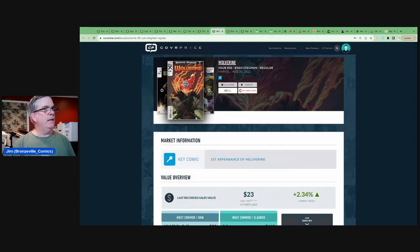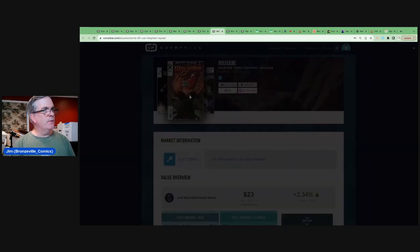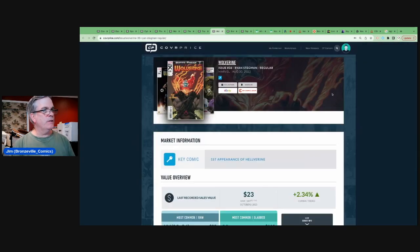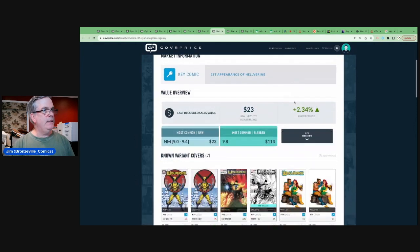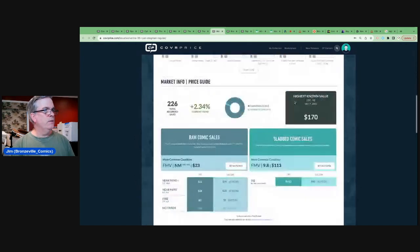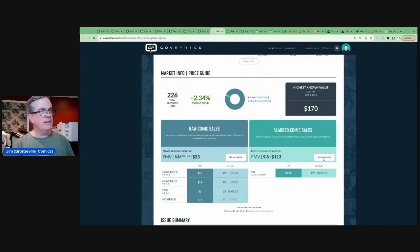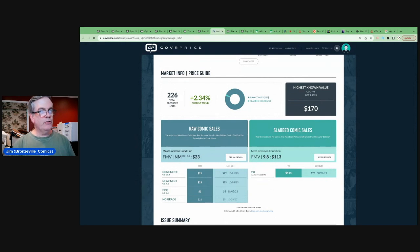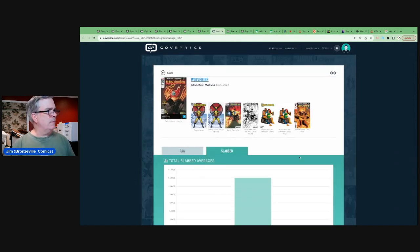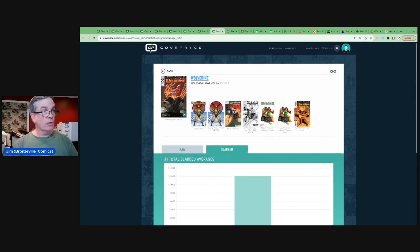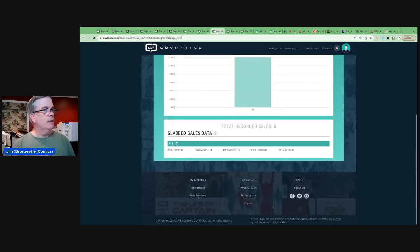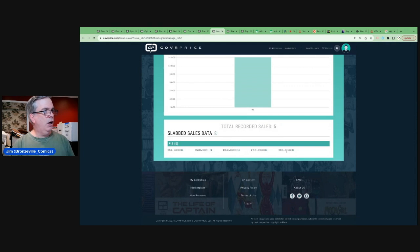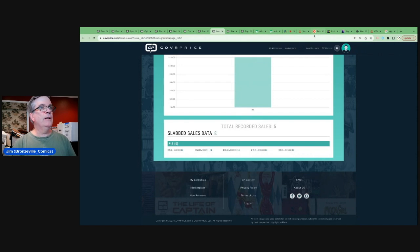Let's look at number nine. Number nine, Wolverine number 36. The first appearance of Helverine continues to sell strong. We do have some 9.8s to talk about. And here's one of the things. This is a regular cover.